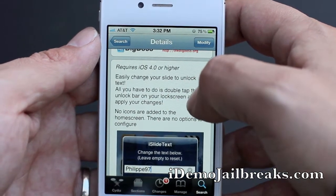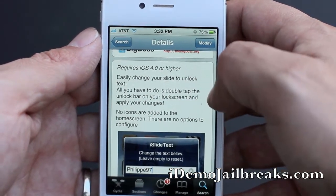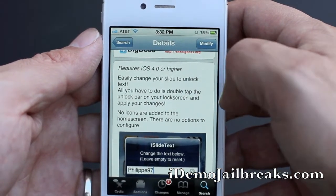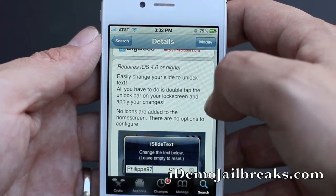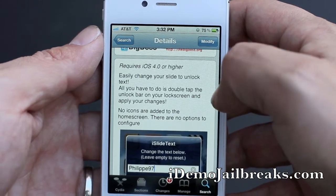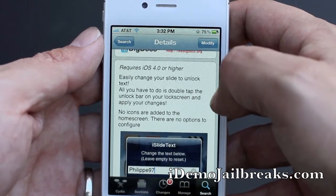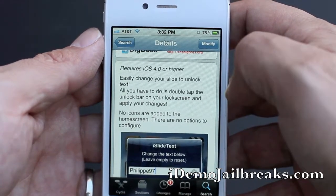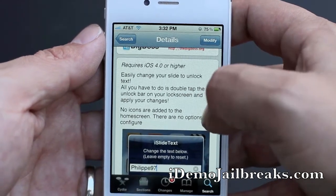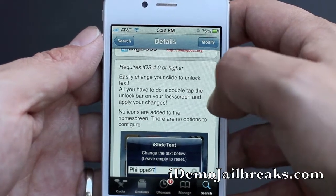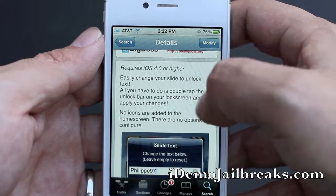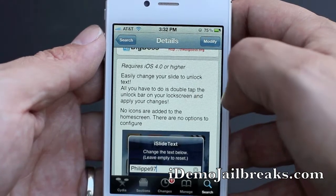As you can see here, you can easily change your slide to unlock text. All you have to do is double tap the unlock bar on your lock screen and apply your changes. No icons are added to the home screen, and there are no options to configure.